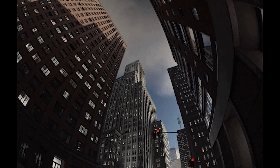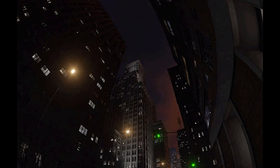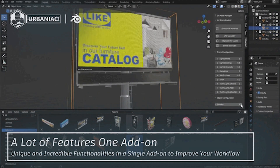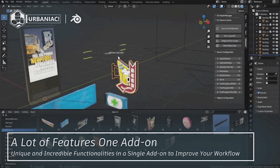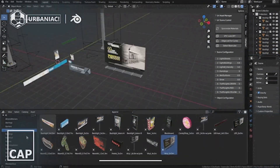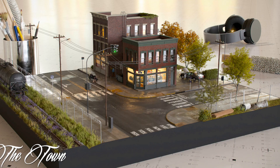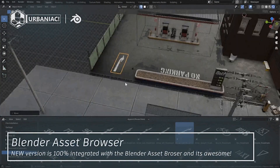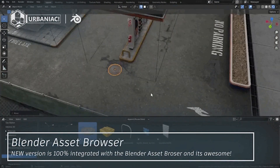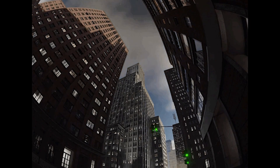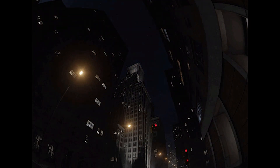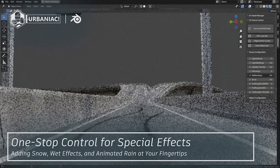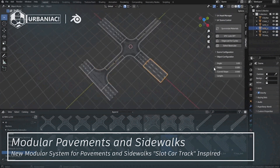Finally, we have the Urban City Asset Pack. This is not a city generator — it's a collection of over 180 high-quality assets, optimized for both close-ups and large-scale environments. The add-on provides features to easily place roads, sidewalks, buildings, and street assets, making it quick and easy to build cities. You'll find procedural materials, detailed textures, and lighting controls for easy day and night transitions. It even includes weather effects like rain and snow to add realism to your scenes. If you're building urban landscapes, this pack is a game-changer.